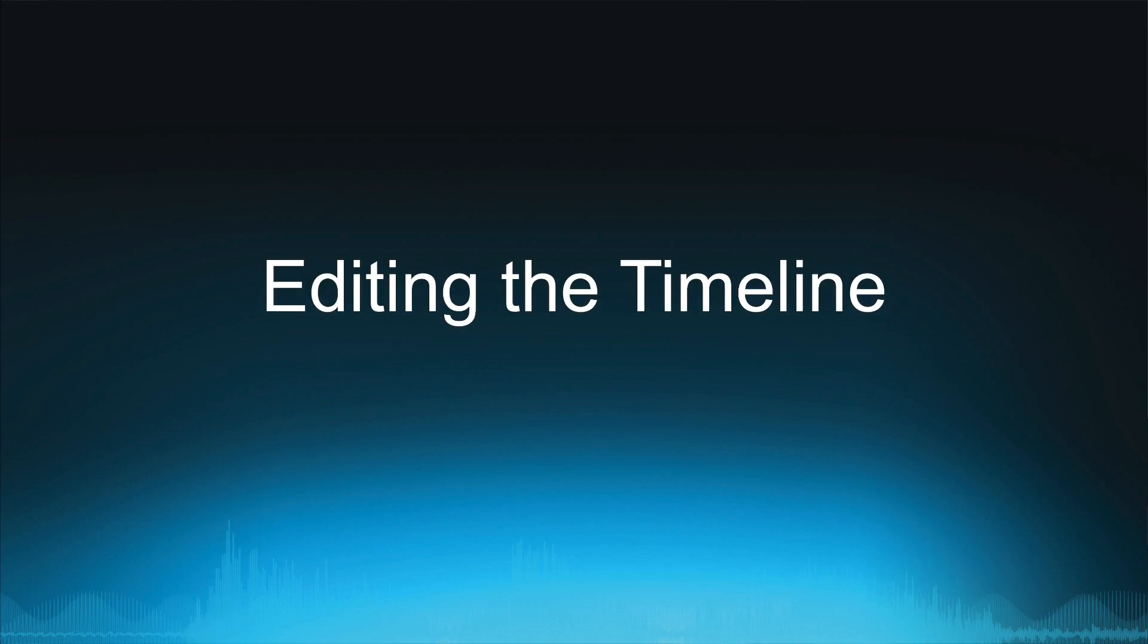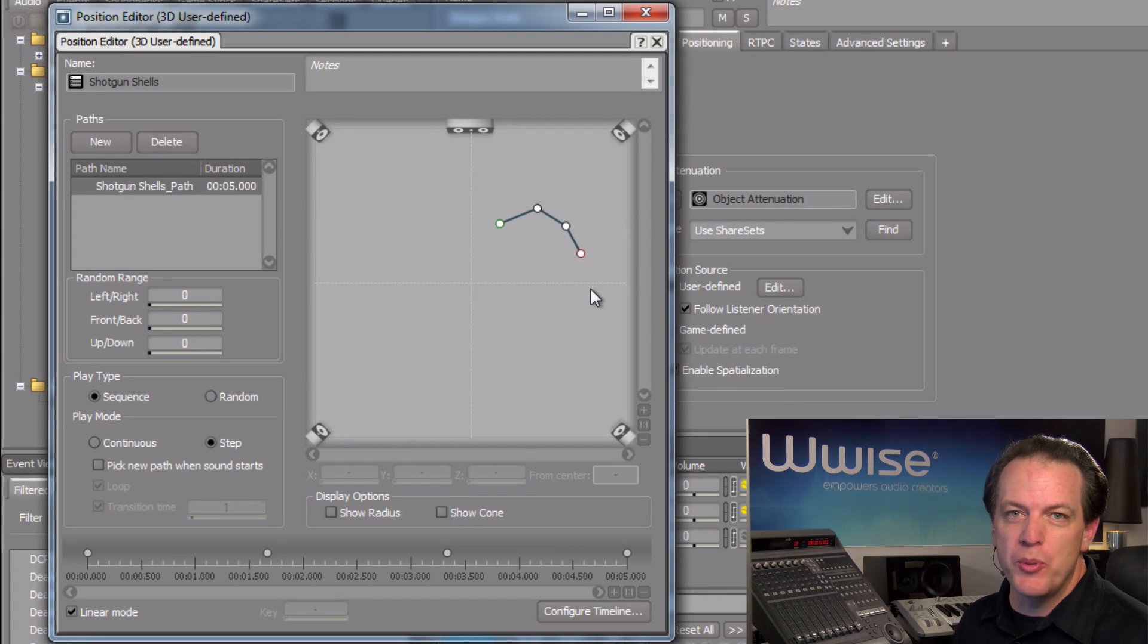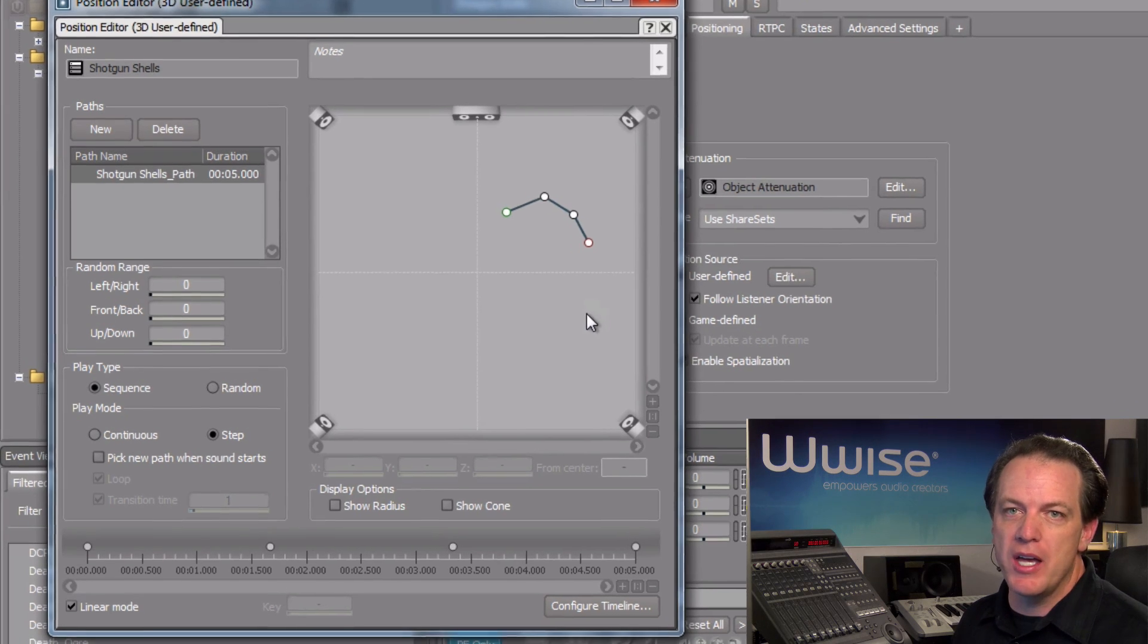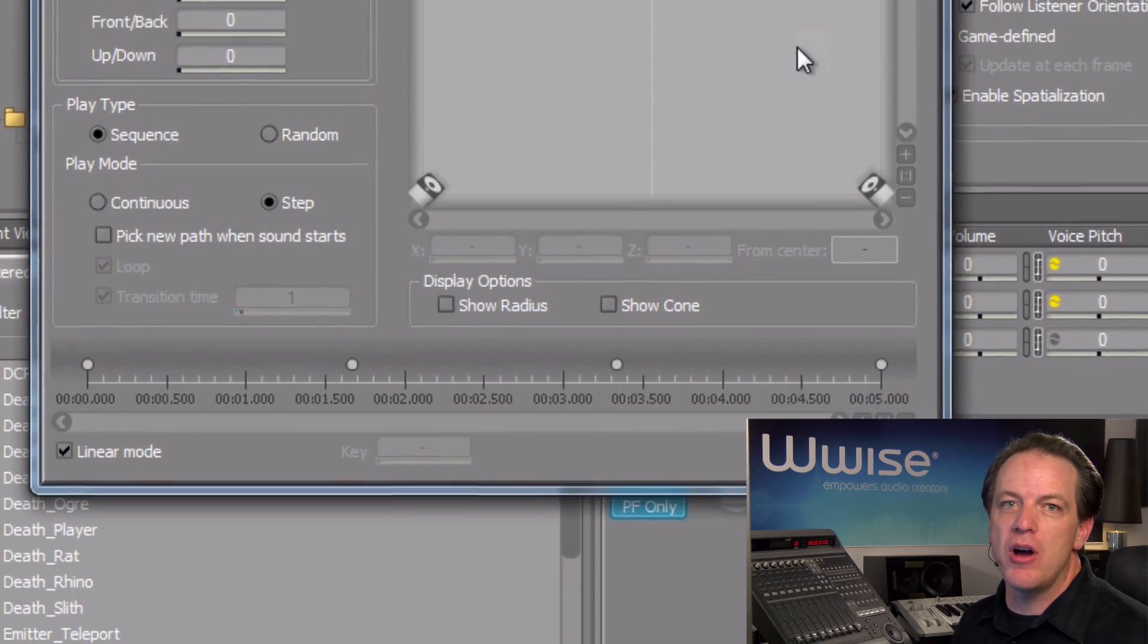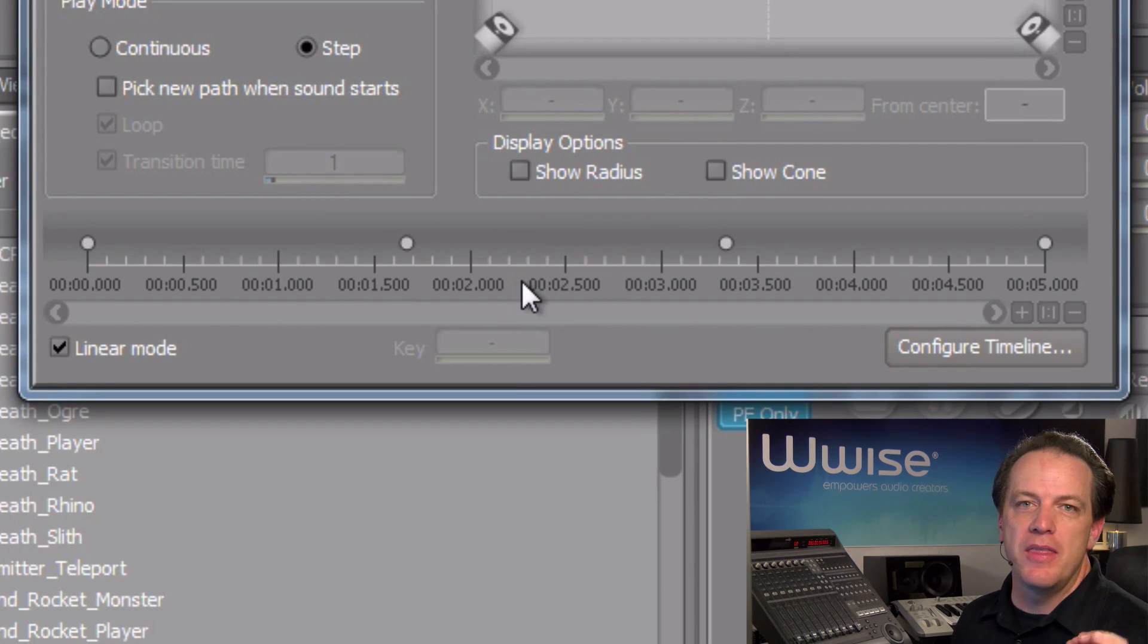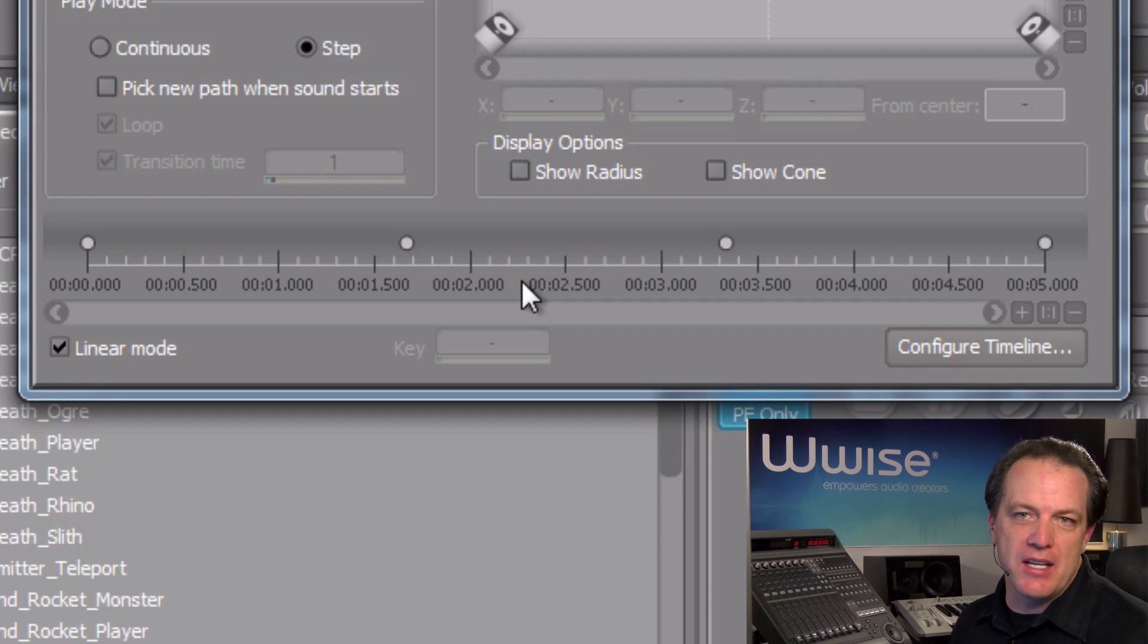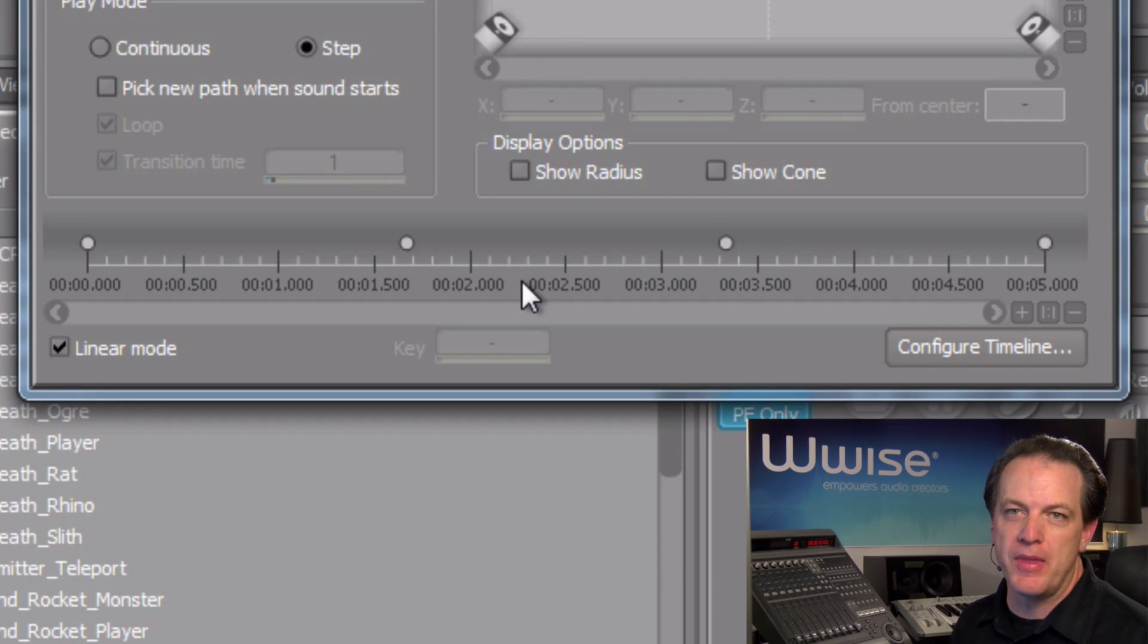At the bottom of the position editor, there is a timeline, and every time we added a control point in the display, corresponding control points are also created in this timeline. This timeline indicates how long it takes for the virtual object in the game to follow the path.